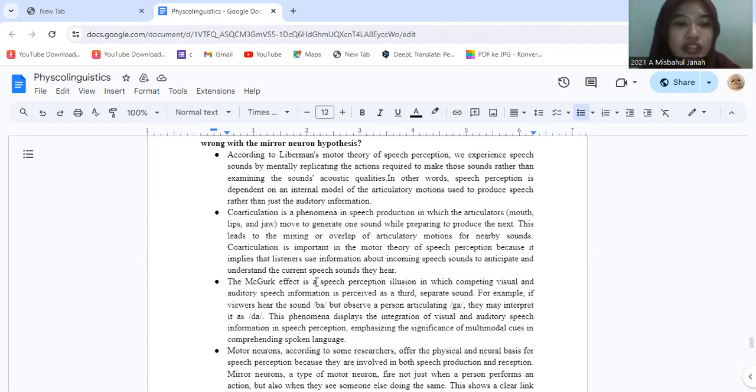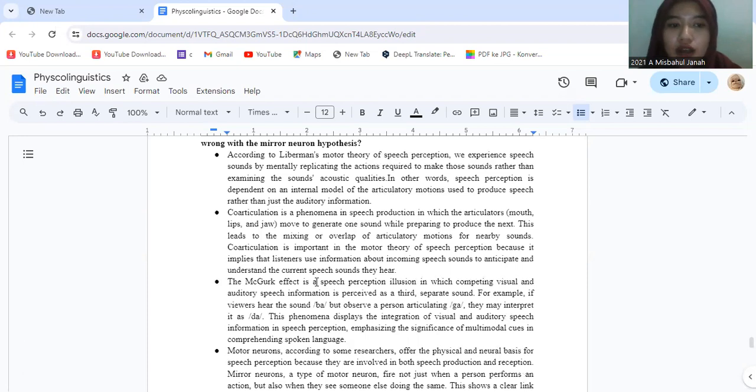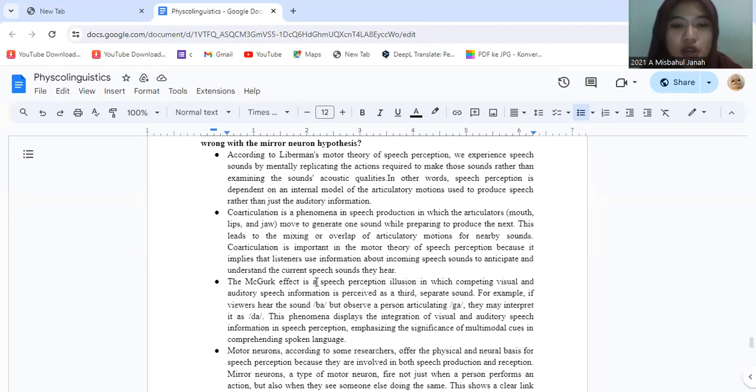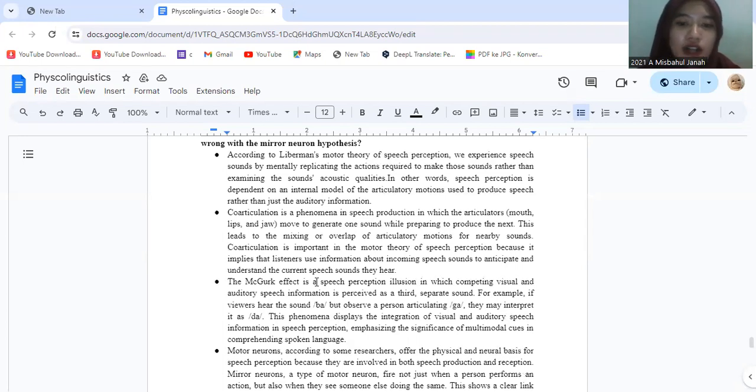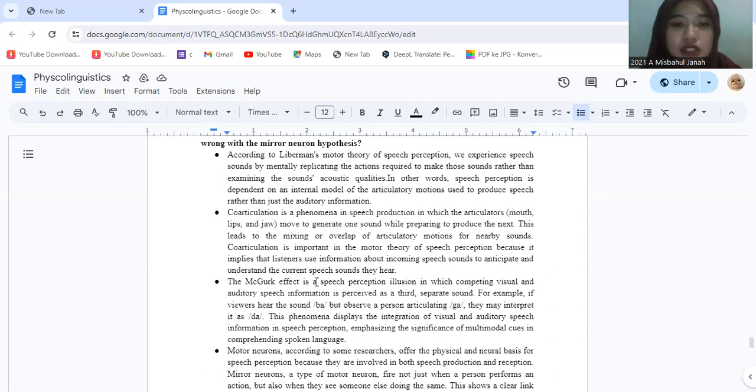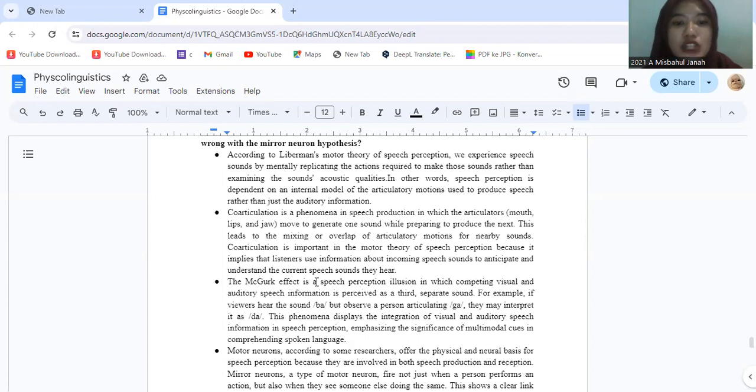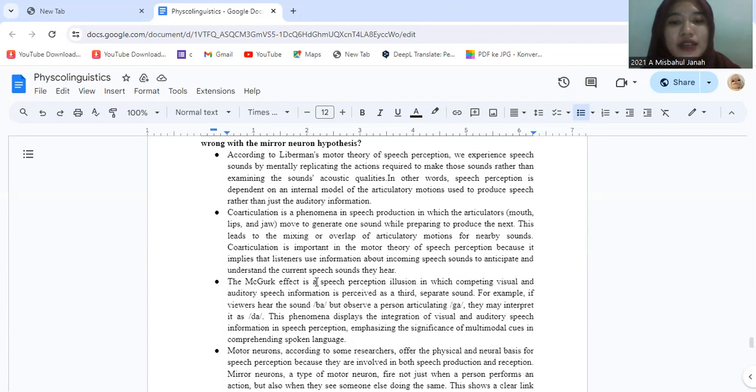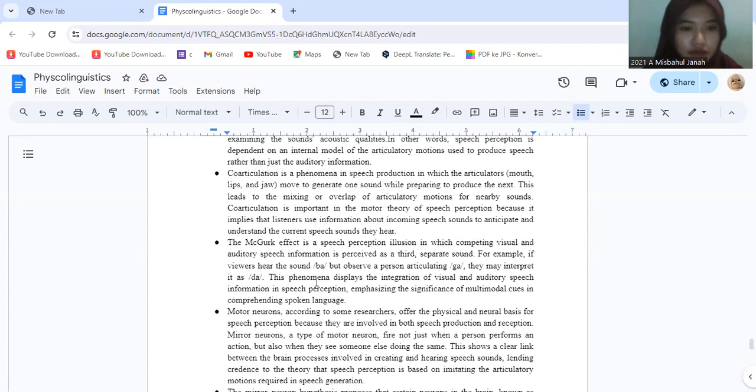Co-articulation is a phenomenon in speech production in which the articulators—mouth, lips, and jaw—move to generate one sound while preparing to produce the next. This leads to the mixing or overlap of articulation motion for nearby sounds. Co-articulation is important in the motor theory of speech perception because it implies the listener uses information about incoming speech sounds to anticipate and understand the current speech sound they hear.